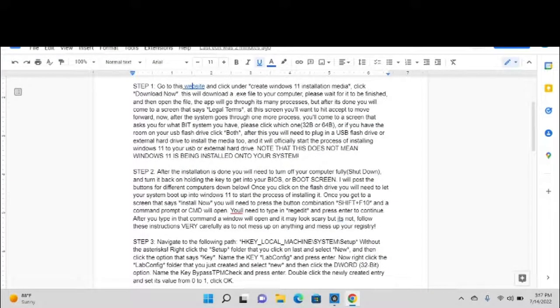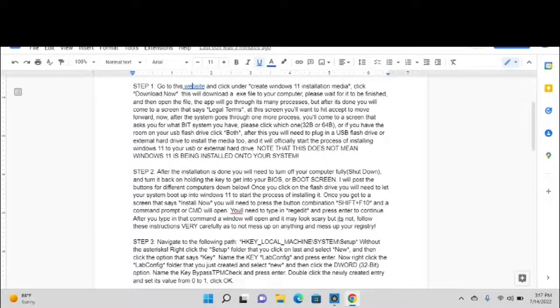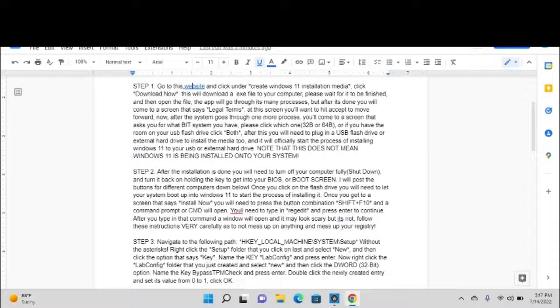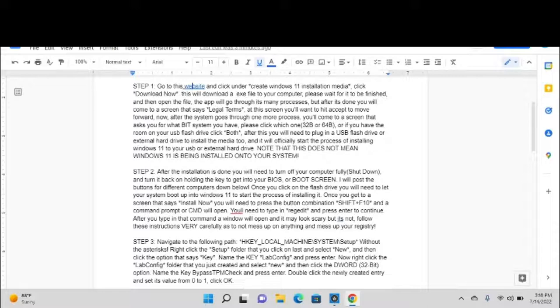After it's done, it'll come to a screen that says legal terms. At this screen you'll want to hit accept to move forward. If you do not, you're not going to have Windows 11. After the system goes through one more process, you'll come to a screen that asks you for what bit system you have. If you have a 32-bit or a 64-bit, or if you have the room on your USB flash drive, click both and it'll just automatically do it based on what computer you have.